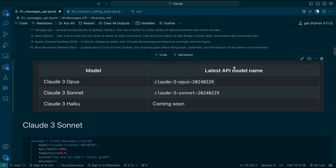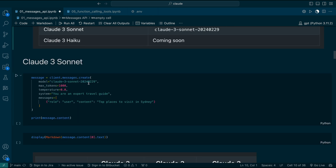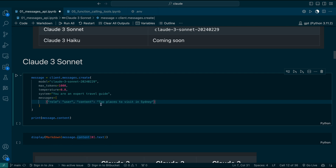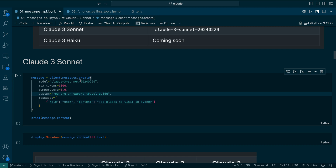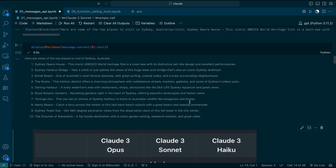Currently, Claude supports two models: Opus and Sonnet. In the future, they are also planning to support Haiku. The Opus took around 21 seconds to run. Now we are going to use the Sonnet model. The Sonnet model is a little bit smaller compared to Opus. To use Sonnet, we can use claude-3-sonnet-20240229 and the rest is the same. Let's run this. We got the output in 8 seconds. This looks very similar and also mentions some new things, which looks good.